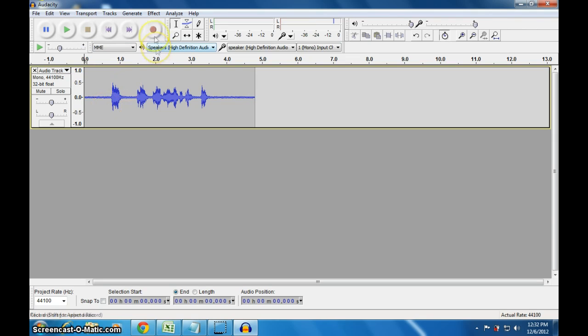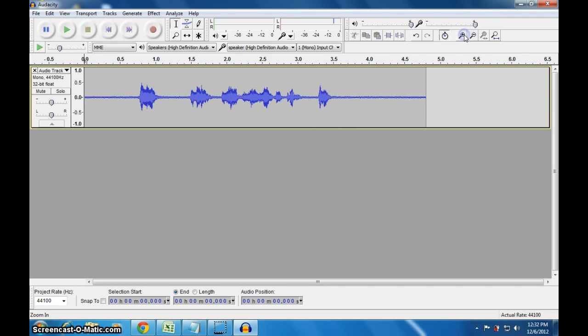With this button, I just recorded a voice. I just stopped it. Now I will zoom this in — I will show you. It is recording.